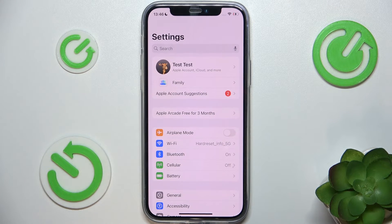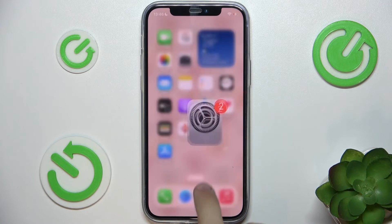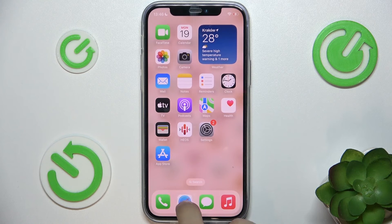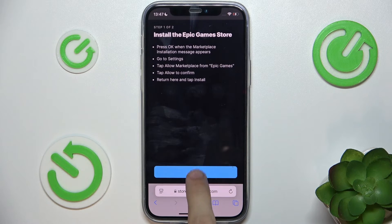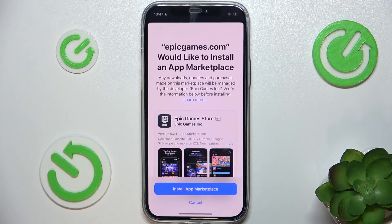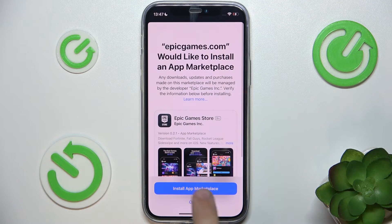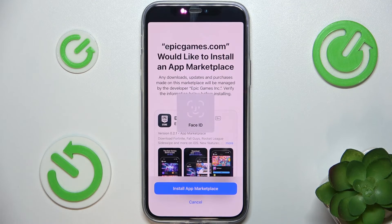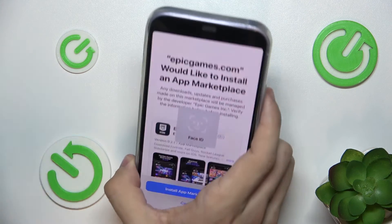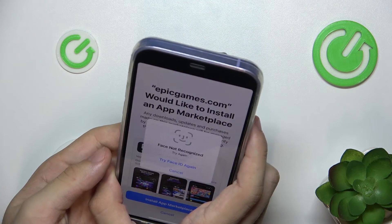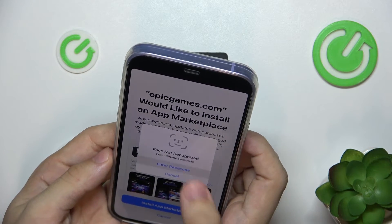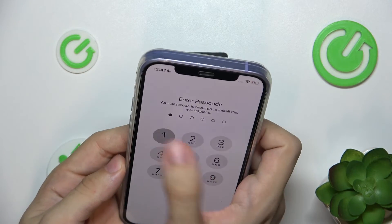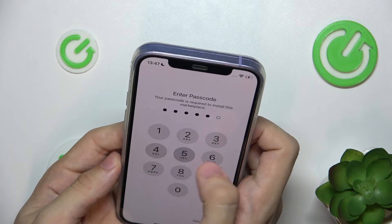Then go back to your browser and click on Install. Install App Marketplace and then confirm with your Face ID again or enter the passcode.